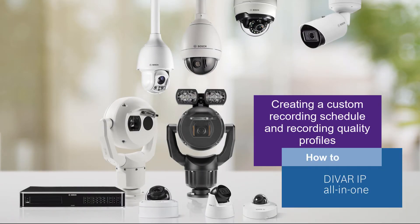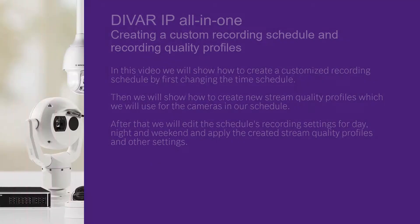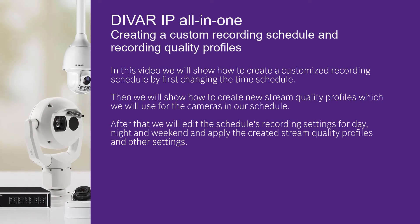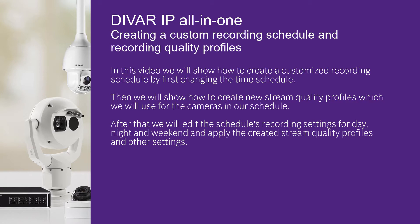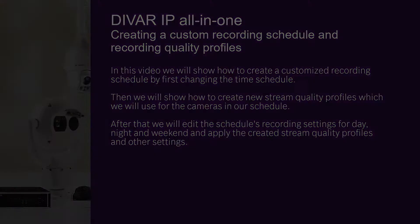How to Create a Custom Recording Schedule and Recording Quality Profiles. In this video, we will show how to create a customized recording schedule by first changing the time schedule. Then we will show how to create new stream quality profiles, which we will use for the cameras in our schedule. After that we will edit the schedule's recording settings for day, night, and weekend, and apply the created stream quality profiles as well as other settings.